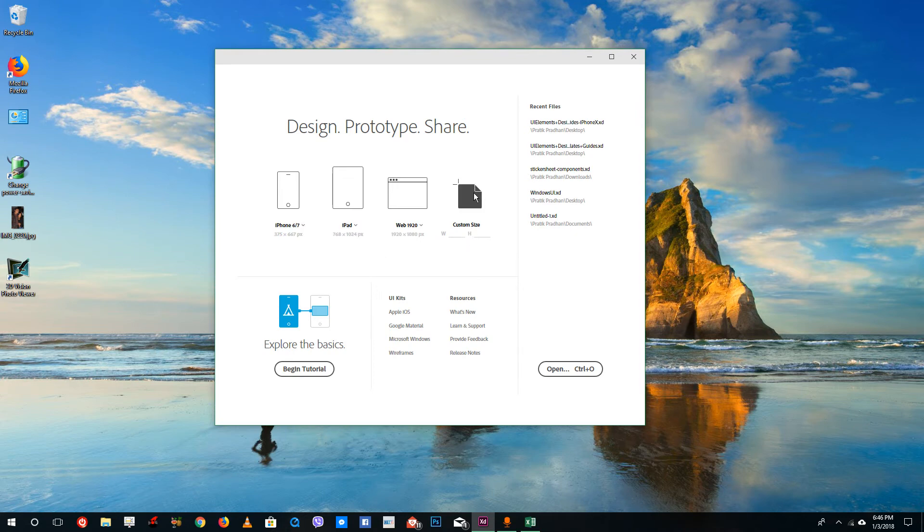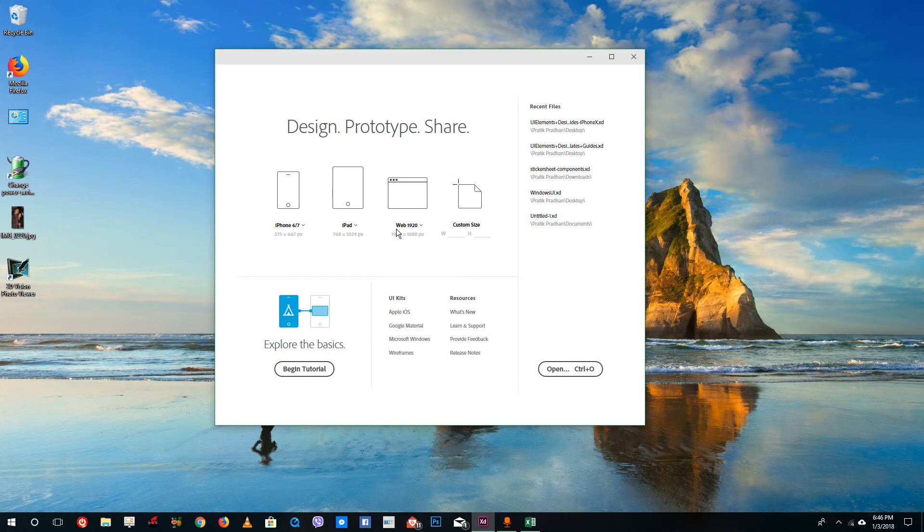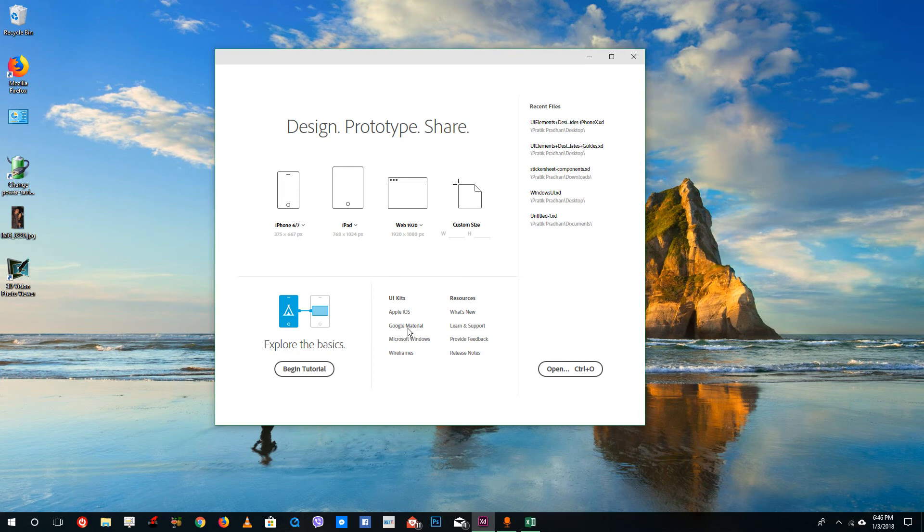Another option is custom size. If you click this, you can define the area of the canvas you want to design for. You can also see UI kits which you can access, including wireframes and UI kits for iOS, Google Material, and Microsoft Windows. We'll start with the basic interface.